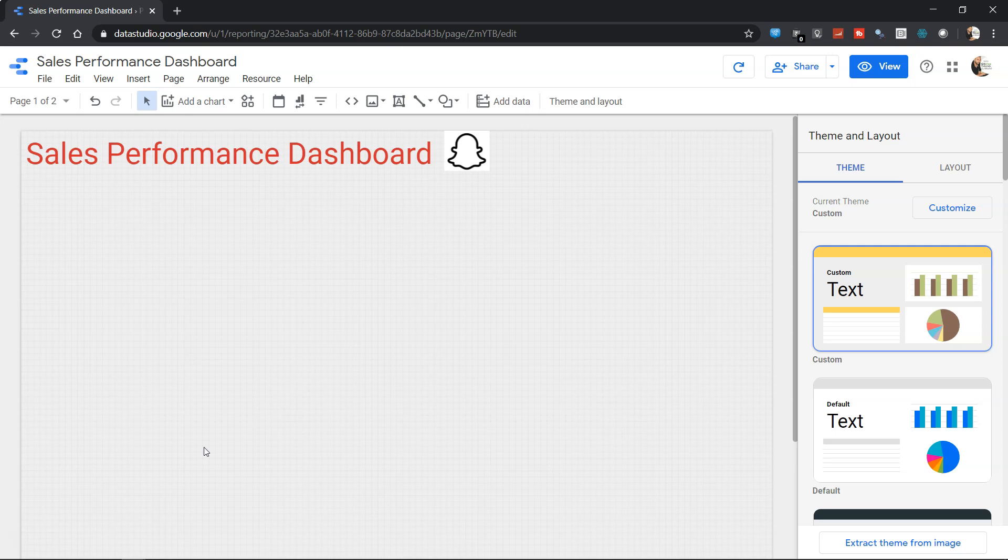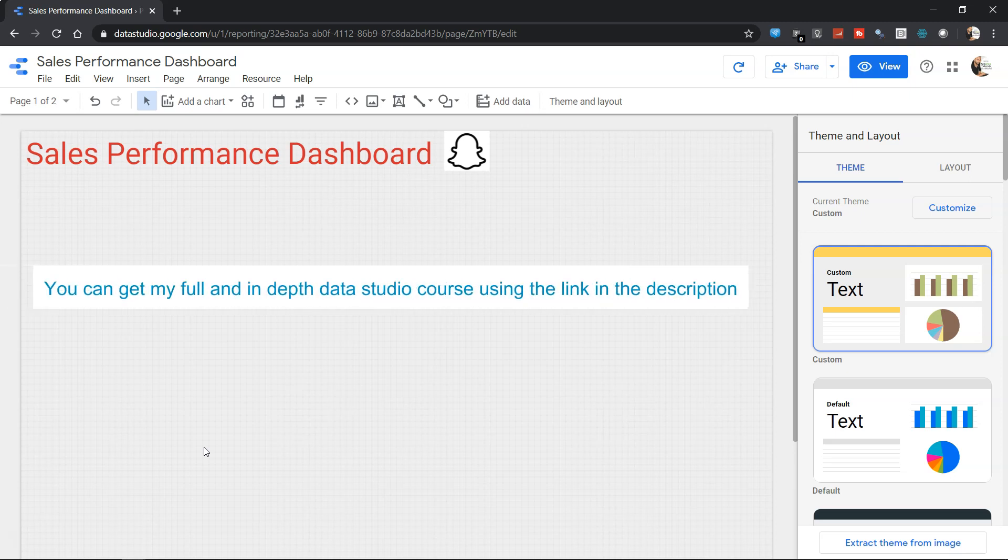Hi there and welcome to the new video tutorial on Google Data Studio. In this video, we're going to look at how you can create a bar chart within Google Data Studio.